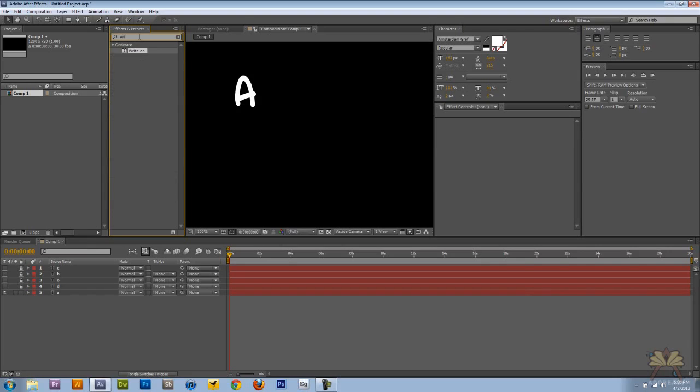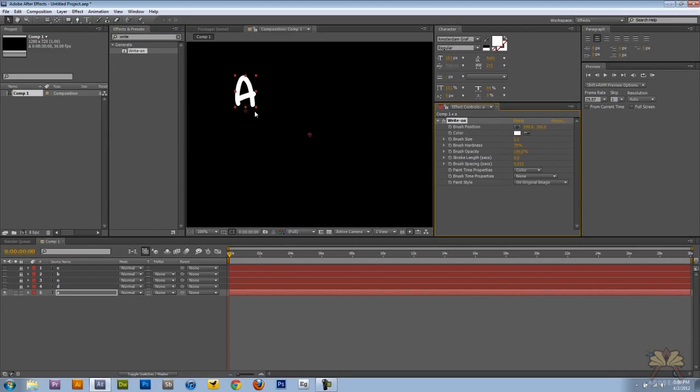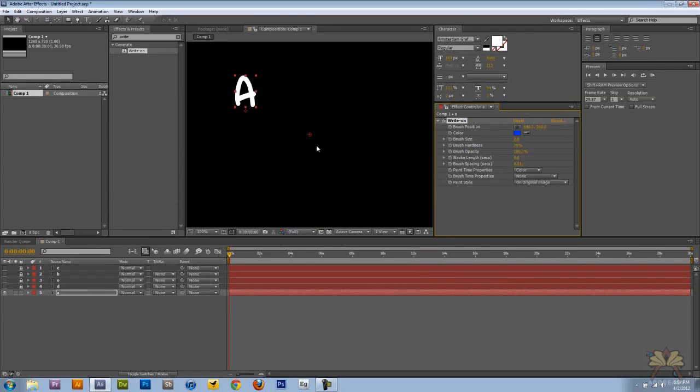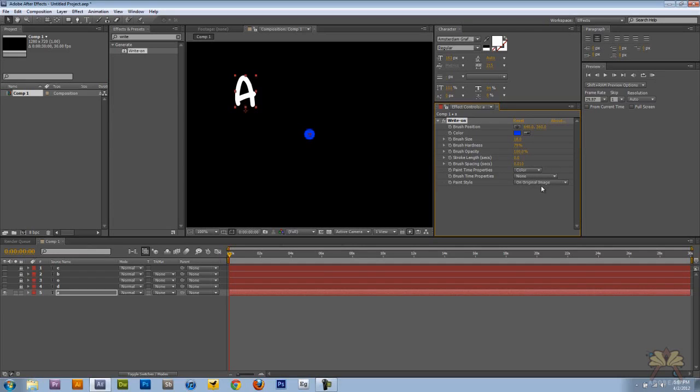So I'm going to start off with this write-on effect and this is going to allow us to have handwriting. So I'm going to add the effect to the letter A. Let's change the brush color to something else. And I'm going to increase the brush size to 20. Actually, let's go to 18 and just leave it like that.